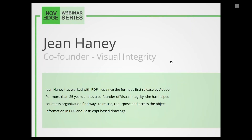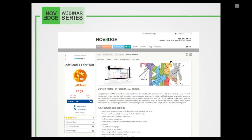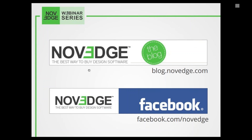Today's webinar presenter, Jean Haney, has worked with PDF files since the format was first released by Adobe, for more than 25 years. As a co-founder of Visual Integrity, she has helped countless organizations find ways to reuse and repurpose the object information in PDF and PostScript-based drawings. Novege is one of the largest online stores for design software, offering a huge assortment of software solutions that cater to virtually every designer's needs. Come visit us at Novege.com and check out PDF to CAD on our product page. For more daily software news and promotions, you can find us on Facebook, Google Plus, and Twitter.